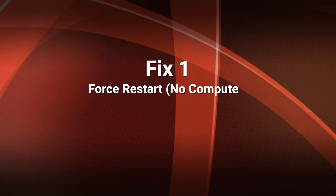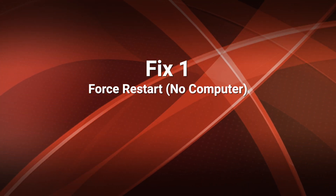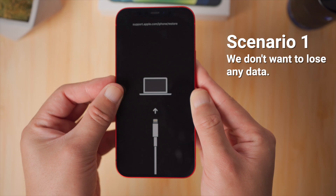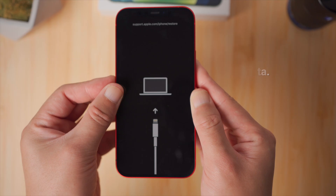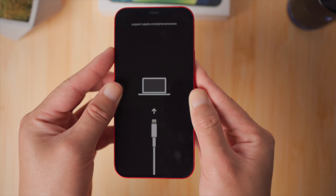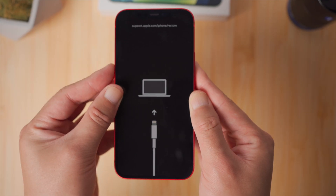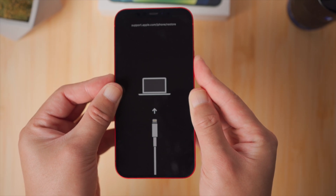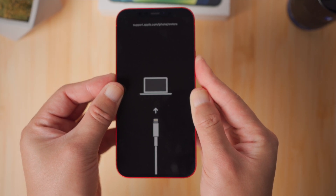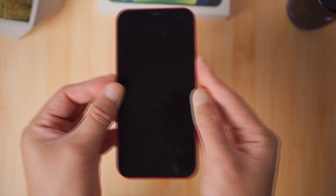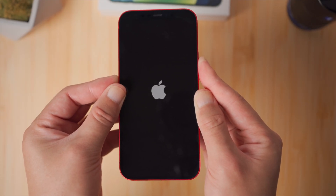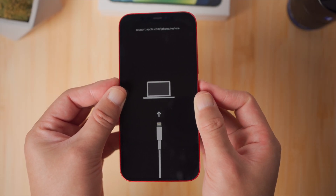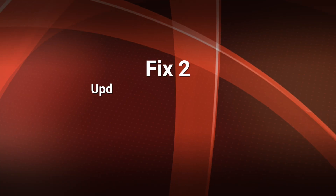In this part, we'll assume you run into this during an update or restart, so you don't want to lose any data. Here goes the force restart: for iPhone 12, press and quickly release the volume up button, then press and quickly release the volume down button, then press and hold the side button. Let it go when you see the Apple logo. It doesn't seem to work, so let's move on to the next one.